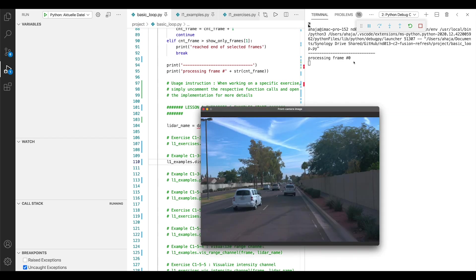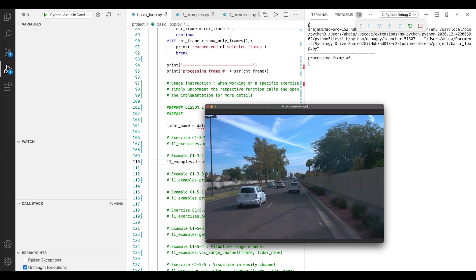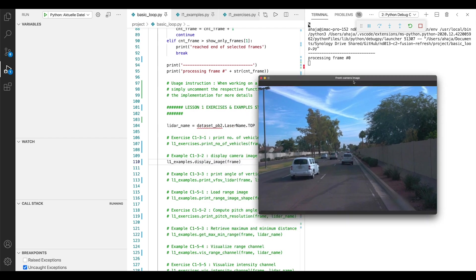And here the statement processing frame zero is output by line number 95, in this case, and prints the frame number. And what you can see here is the actual visualization we have been calling L1 examples display image. And this is the image as seen by the Waymo front camera.